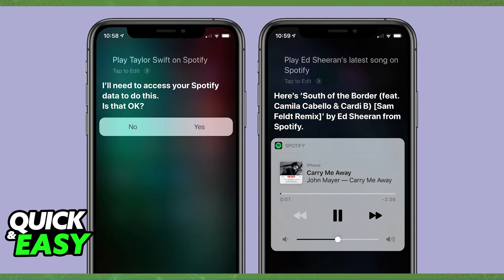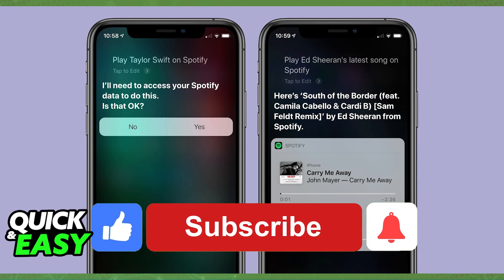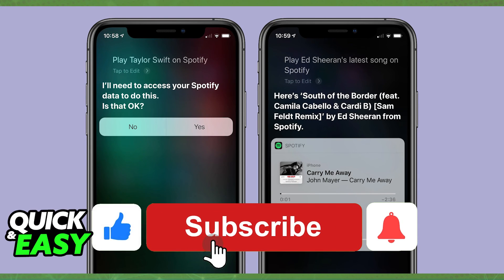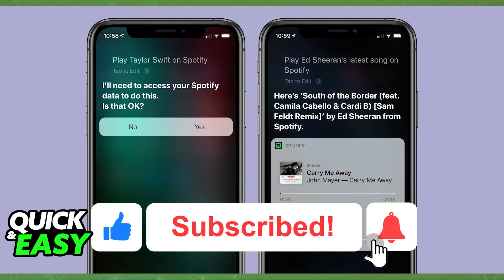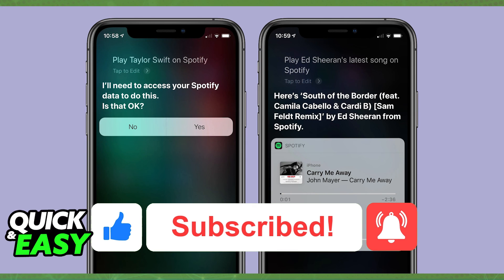Like I said, this is the only way since the iPhone actually doesn't give you the option to change the default music app. I hope I was able to help you on how to set Spotify as the default music player on your iPhone. If this video helped you, please be sure to leave a like and subscribe for more quick and easy tips. Thank you for watching.